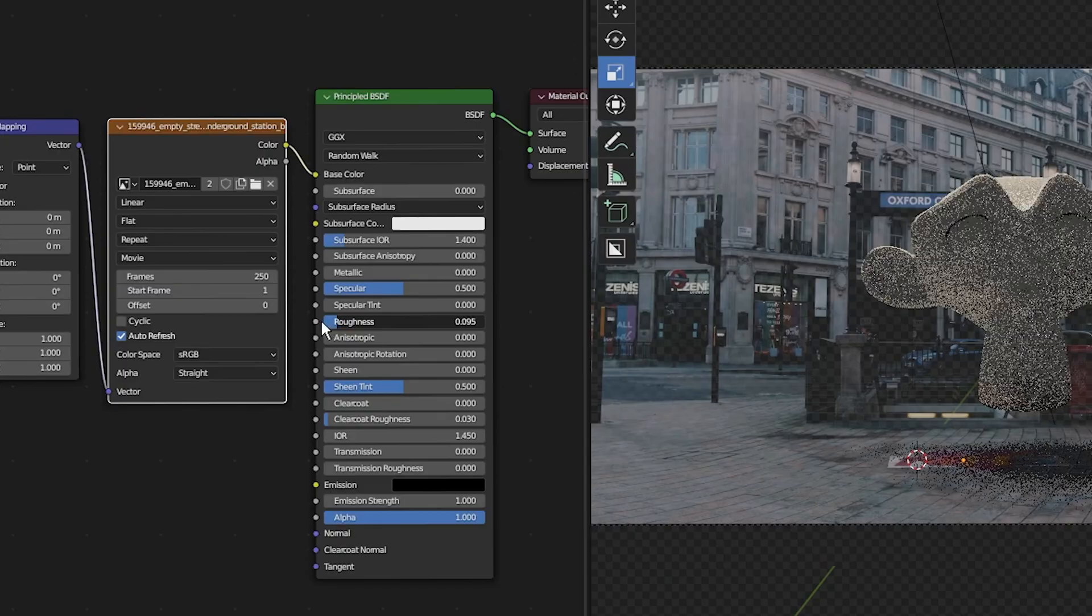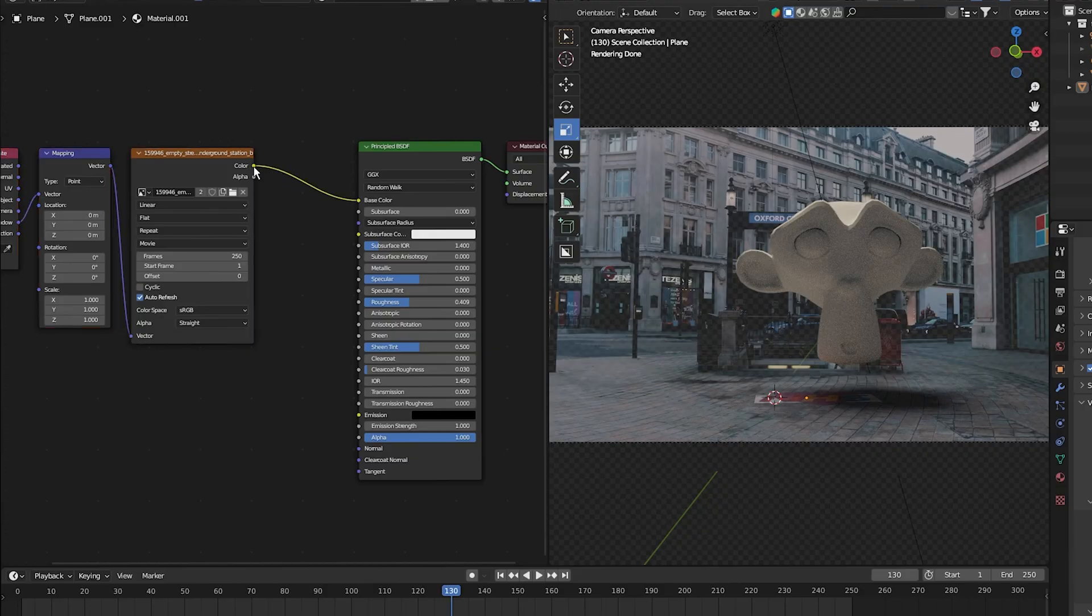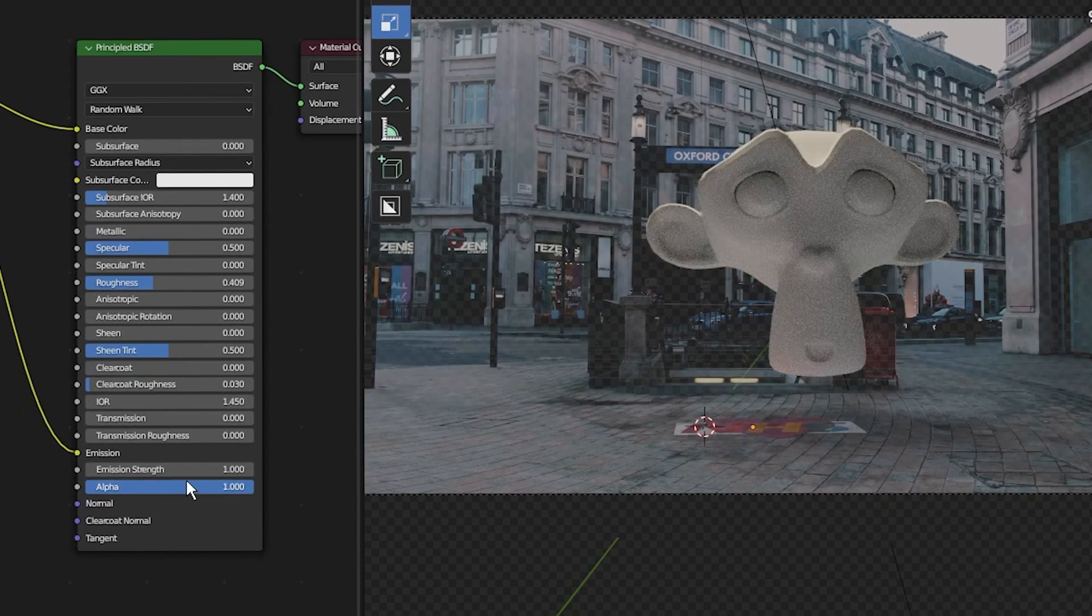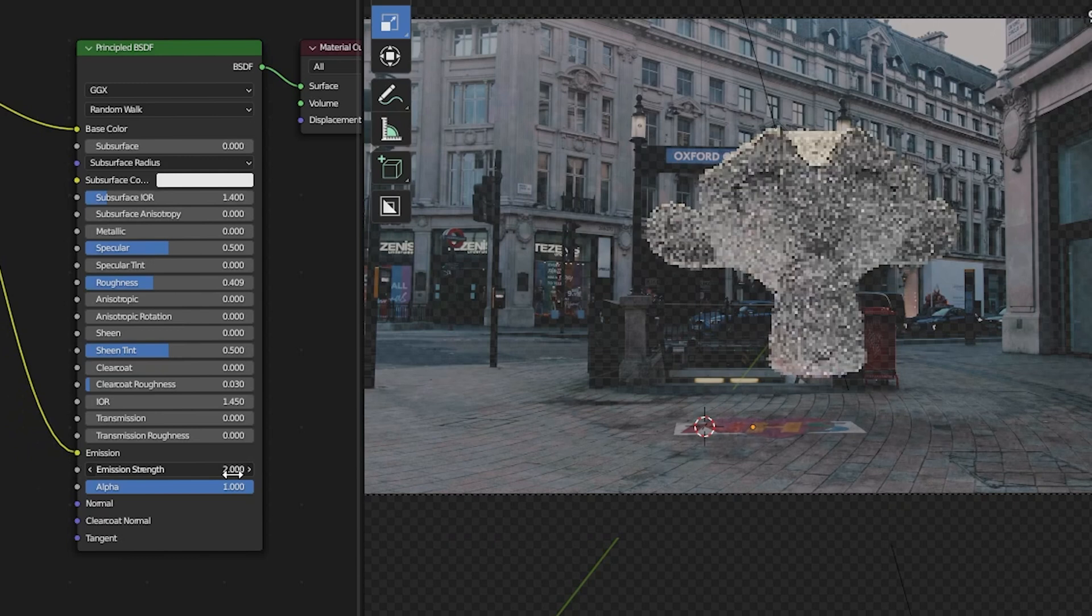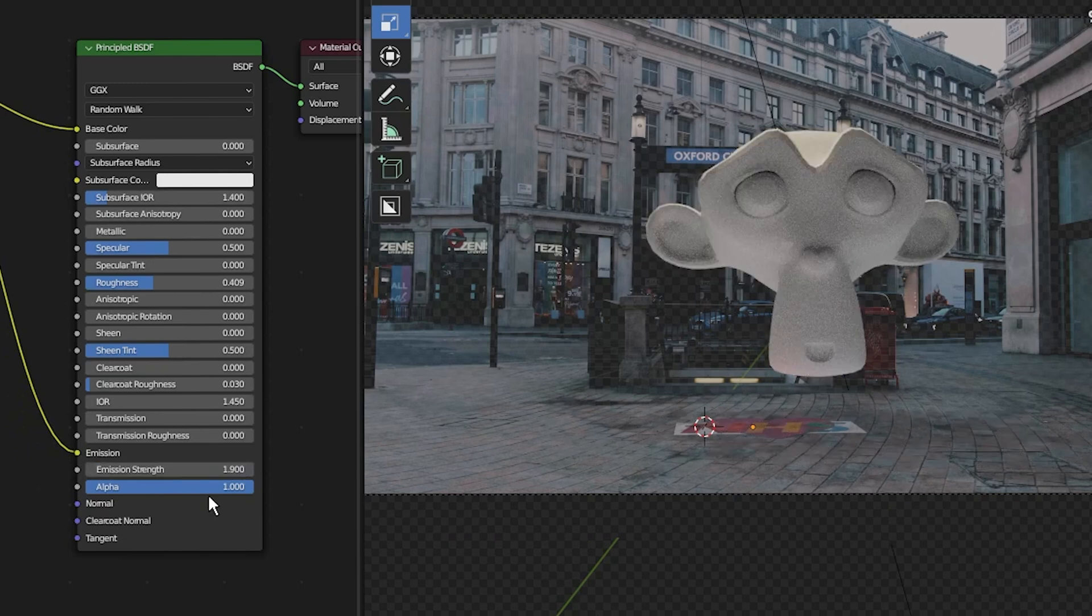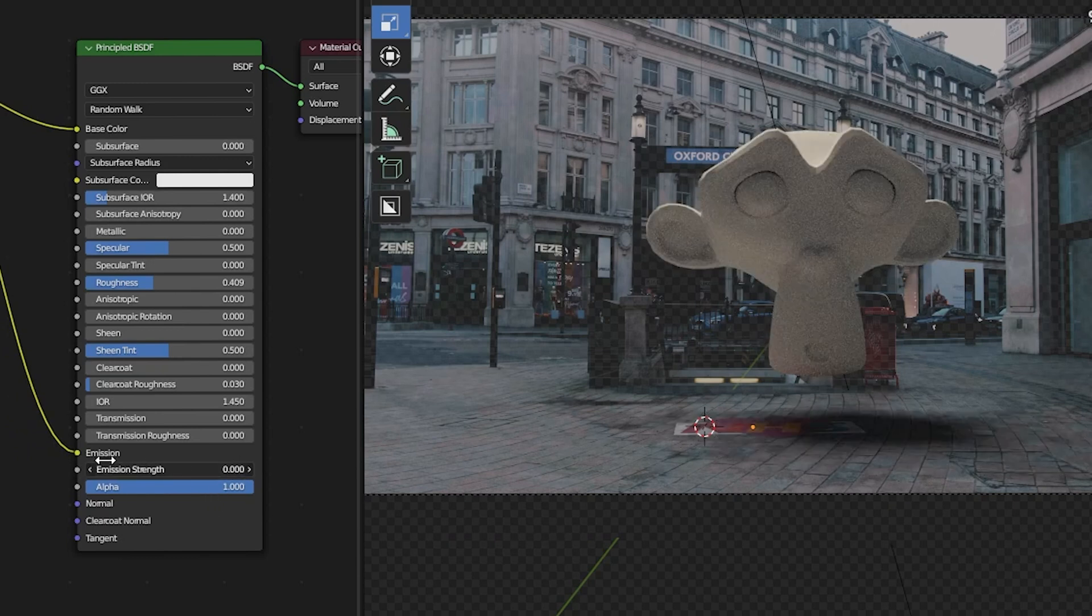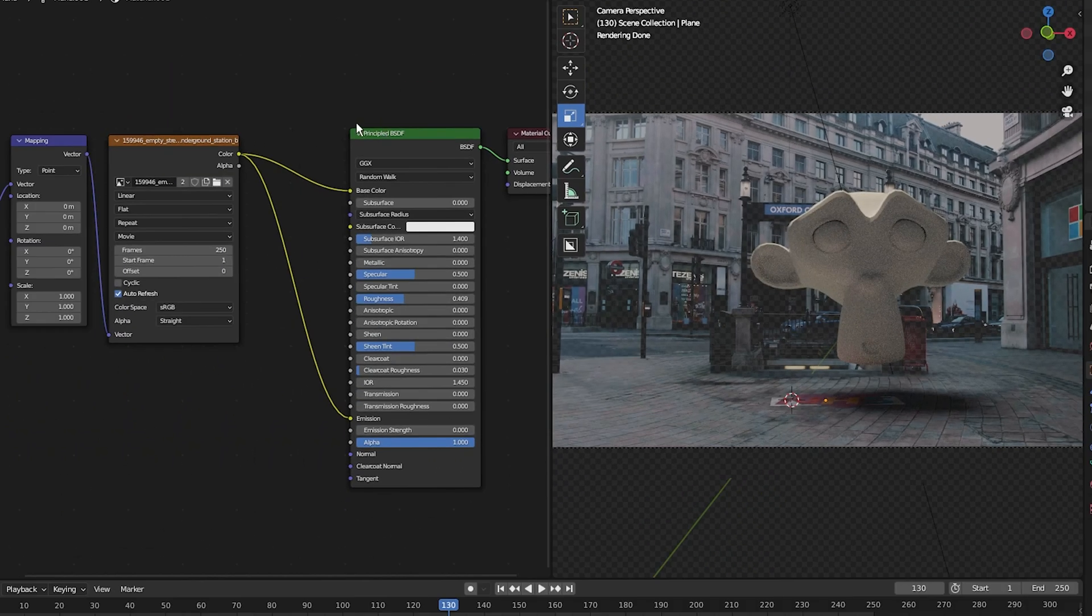You can also change how reflective the shadow catcher is by turning down the roughness. You can plug this into the emission to control the intensity of the light bounce. I'm going to set the emission strength back to zero.